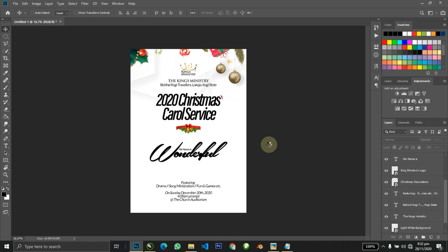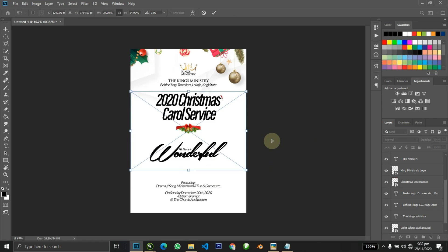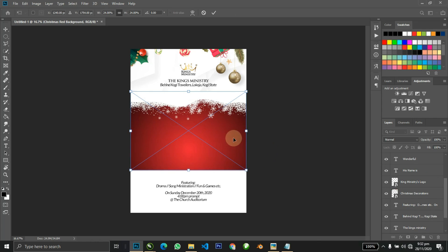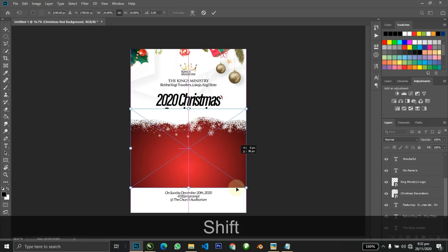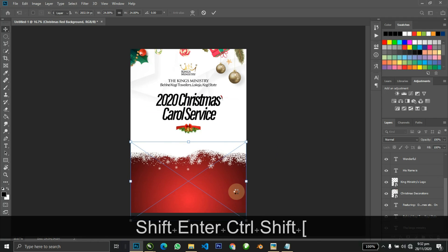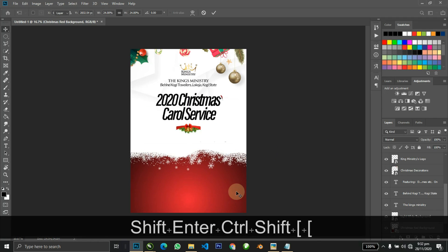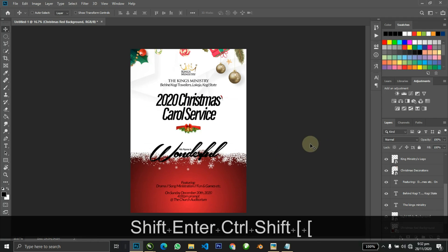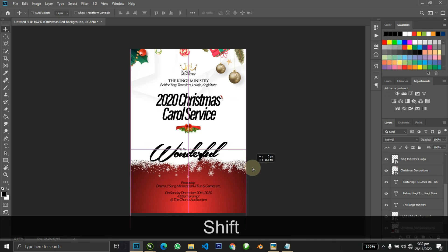I'll just be dragging in the red Christmas background. Most of these images I got from the internet — it took me a lot of time. I made this design about a week ago, but I think it's ready now.